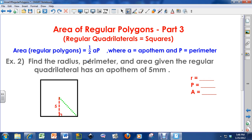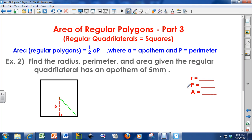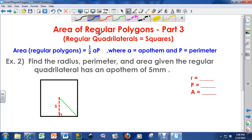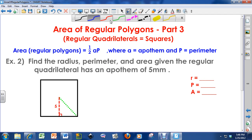One more problem: find the radius, perimeter, and area, given the regular quadrilateral has an apothem of 5 millimeters. I'm going to ignore the shortcut and solve this using the 45-45-90 triangle approach. We have an apothem of 5.